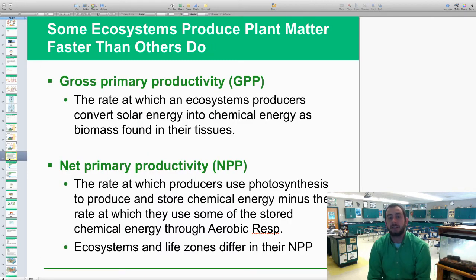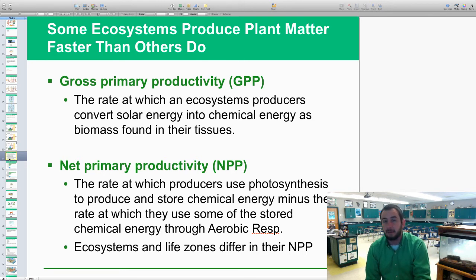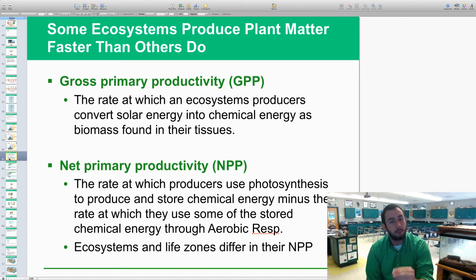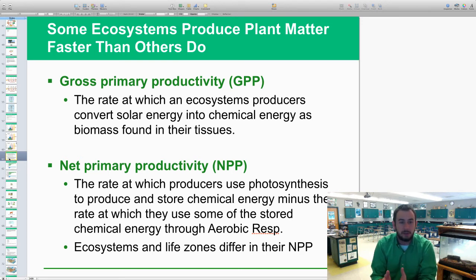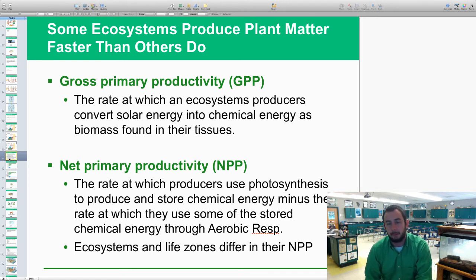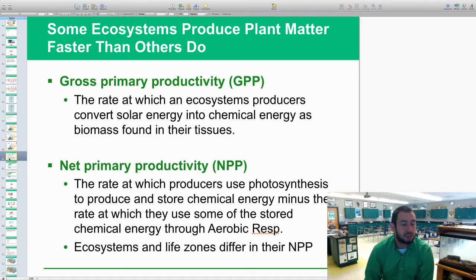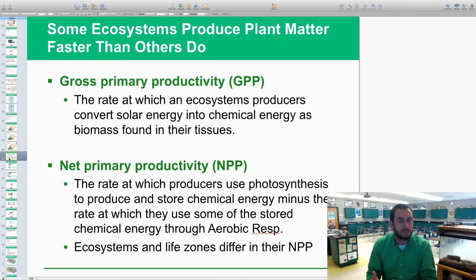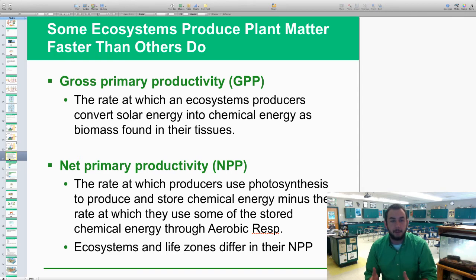Some ecosystems produce plant matter faster than others. Gross Primary Productivity, or GPP, is the rate at which ecosystem producers convert solar energy to chemical energy stored as biomass in their tissue. The more solar energy converted, the larger the tissues and more biomass found. Net Primary Productivity, or NPP, is the rate at which producers use photosynthesis to produce and store chemical energy, minus the rate at which they use some of that stored energy through aerobic respiration in their normal daily processes. NPP is the more accurate measure.